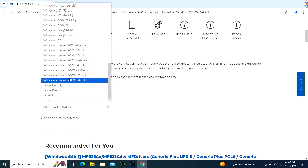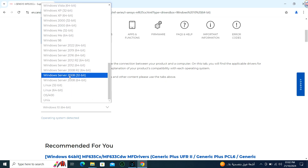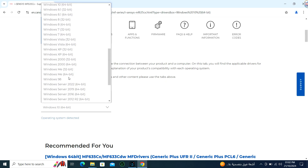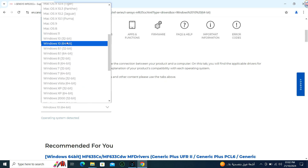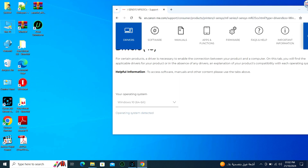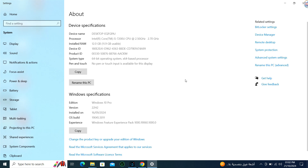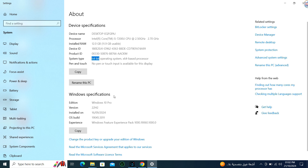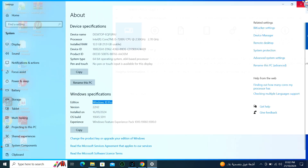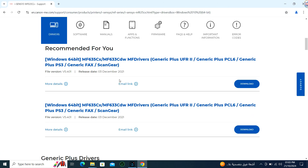Select your operating system as Windows and choose the correct version, for example Windows 10 64-bit. From the drop-down menu, click on the Download button next to the driver you want to download.